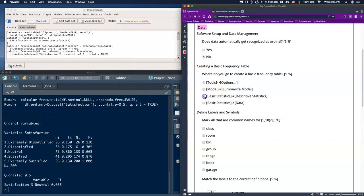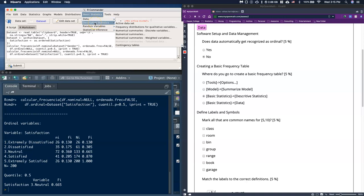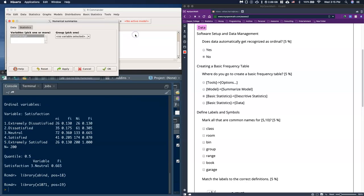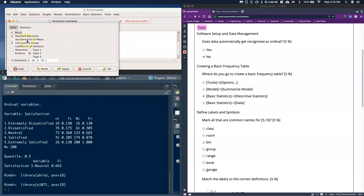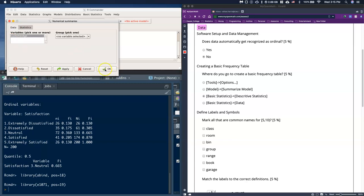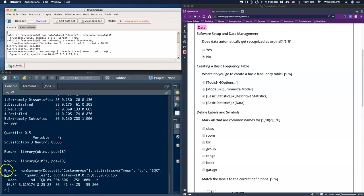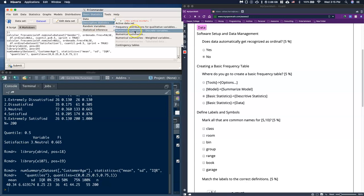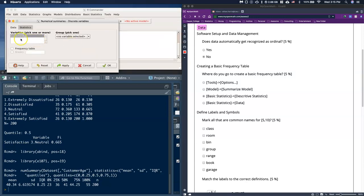The last table type is Descriptive Statistics, then Numerical Summaries. We can do these as discrete or as just a numerical summary. Starting with numerical summaries for customer age, click OK — this gives us a five-number summary, which we'll discuss more next week. Now let's go to Numerical Summaries with Discrete Variables, click customer age, select Frequency Table, and let it automatically determine the breaks, then click OK.